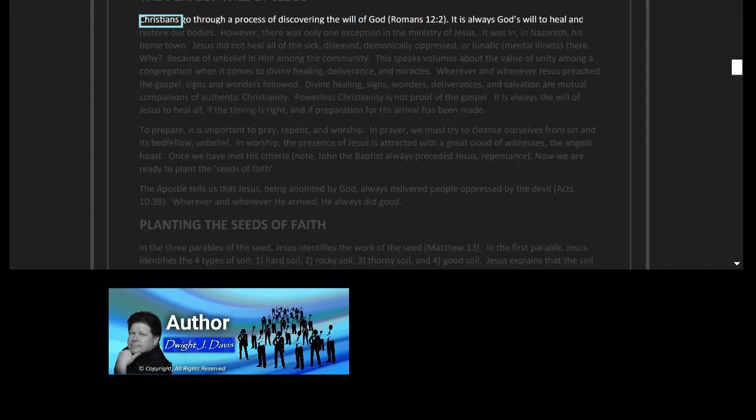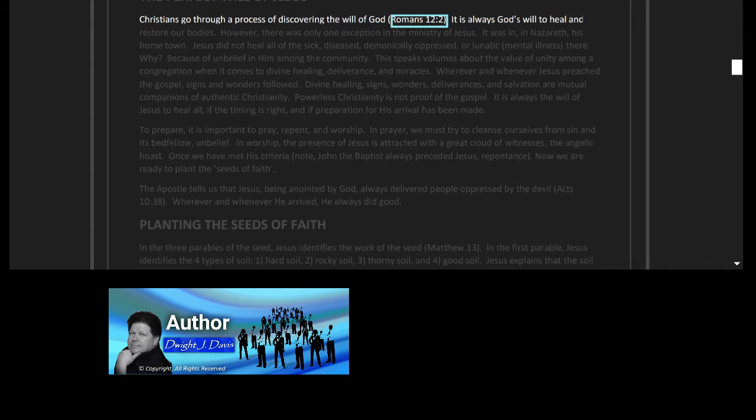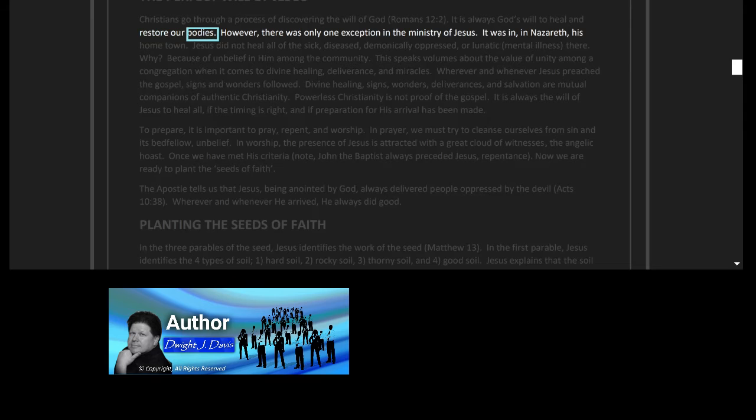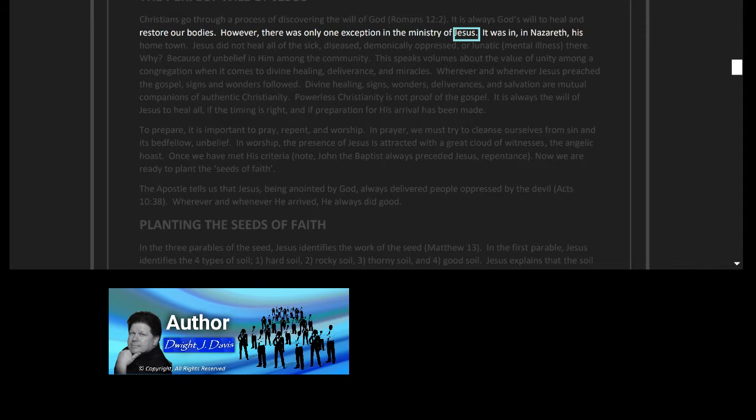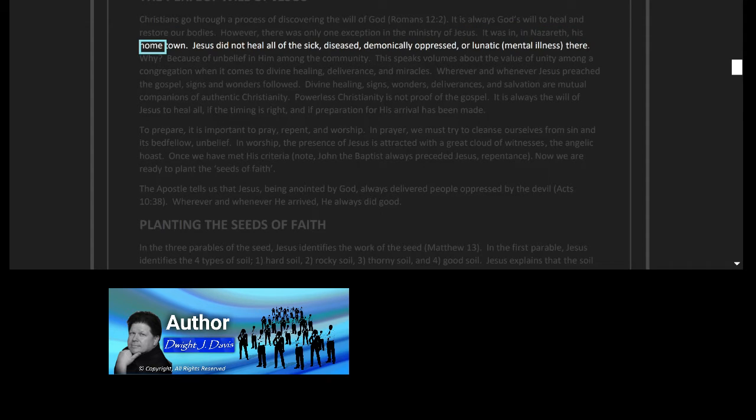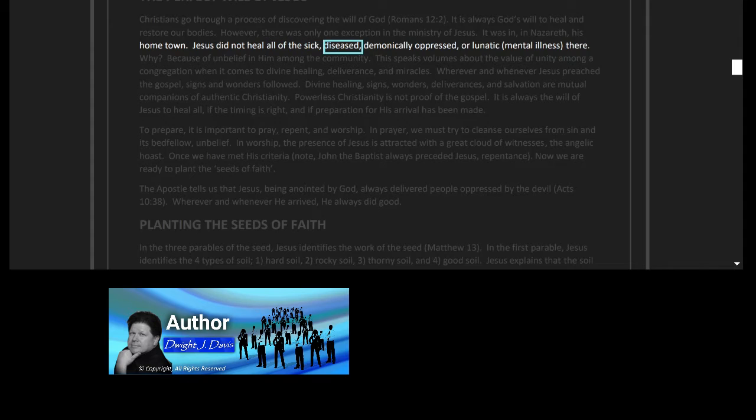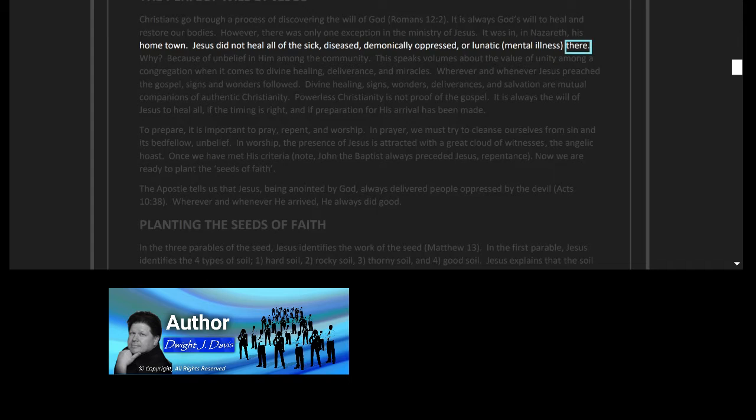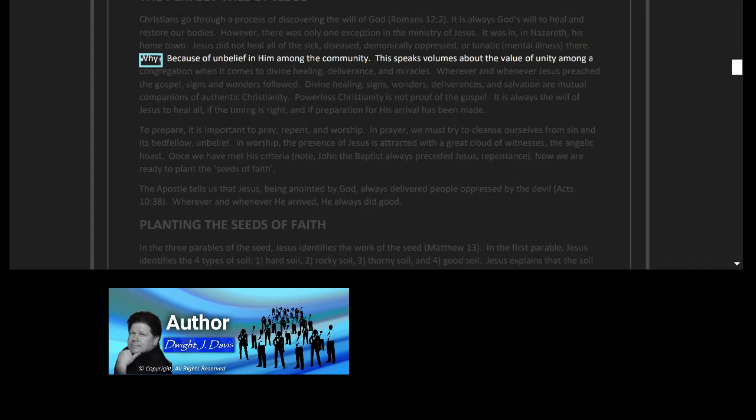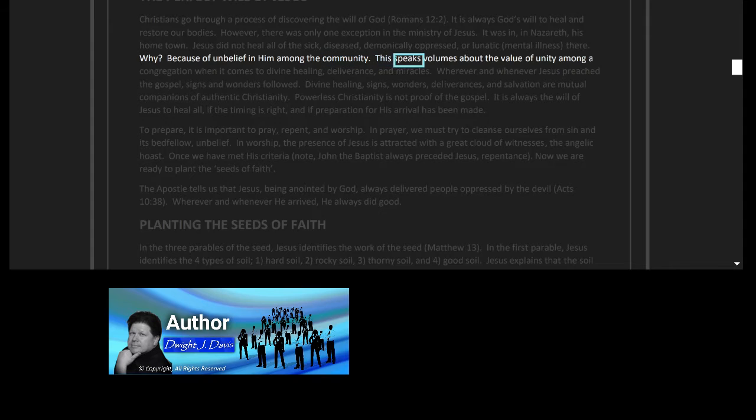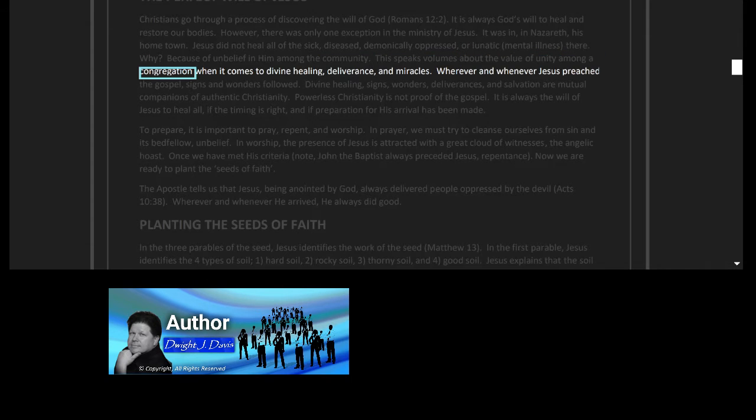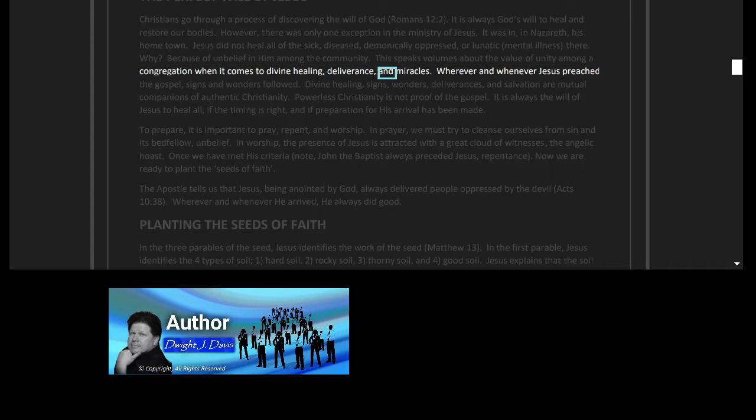The perfect will of Jesus. Christians go through a process of discovering the will of God, Romans 12 verse 2. It is always God's will to heal and restore our bodies. However, there was only one exception in the ministry of Jesus. It was in Nazareth, his hometown. Jesus did not heal all of the sick, diseased, demonically oppressed, or lunatic mental illness there. Why? Because of unbelief in him among the community. This speaks volumes about the value of unity among a congregation when it comes to divine healing, deliverance, and miracles.